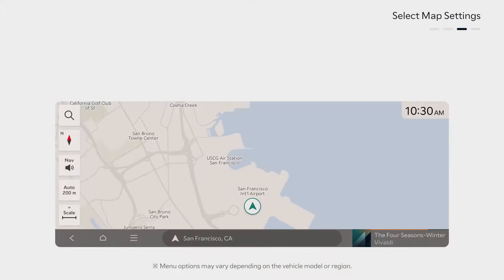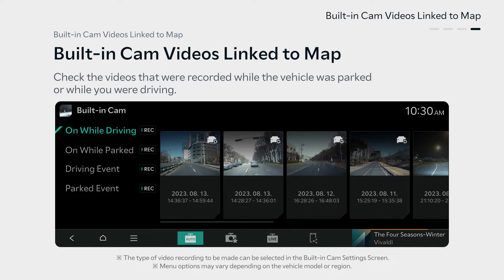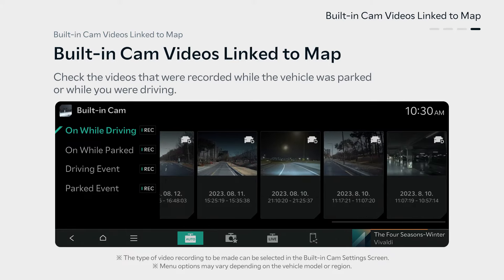Want to review recorded videos of your parking and driving? Simply press the built-in cam card on the home screen. You can easily access and review videos recorded while the vehicle was parked or while you were driving. Select the desired video from the right side of the screen. Since the built-in cam is linked to the map, you can easily select a specific location to view recordings from that particular area.